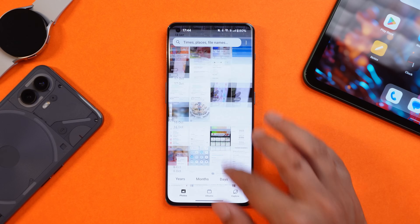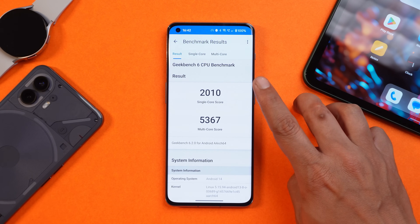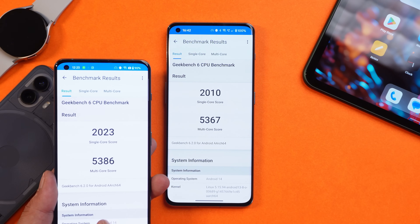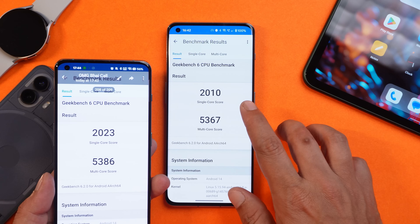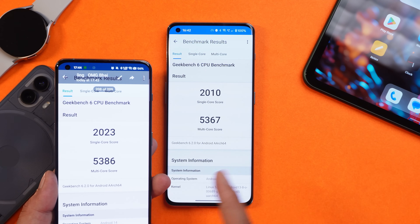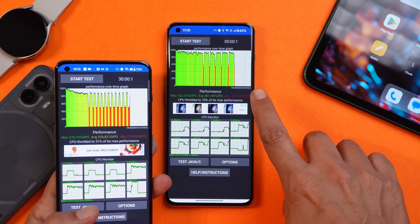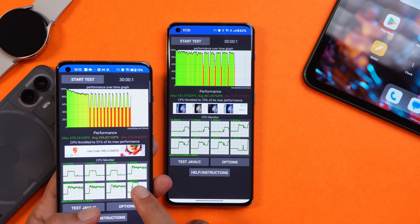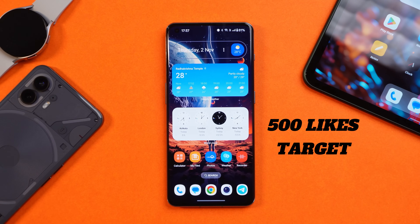Let's also take a look at the benchmark results and compare them with the previous build. Everything was performed in high performance mode. The results on the left are from the previous build — there's not much difference, though slightly higher results were seen on the previous build. Regarding throttling, it seems improved on this latest build, where maximum CPU throttled up to 70%, compared to only 51% on the previous build.